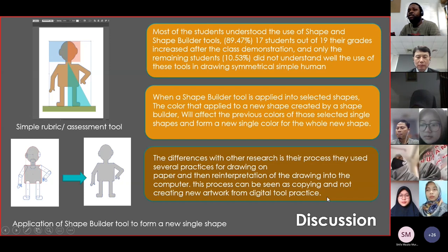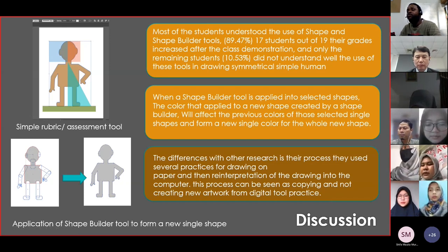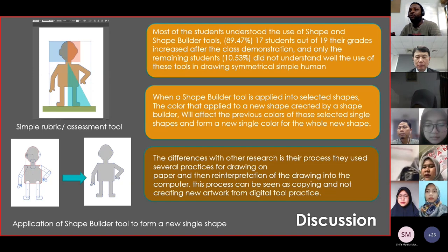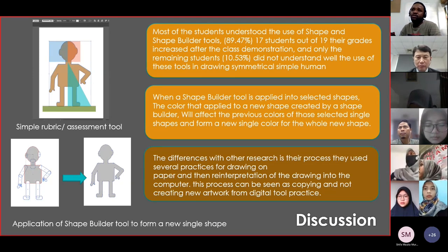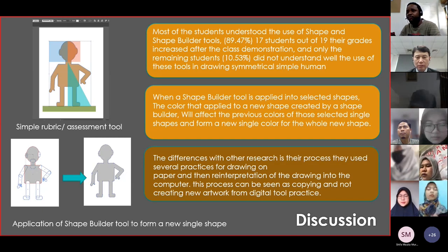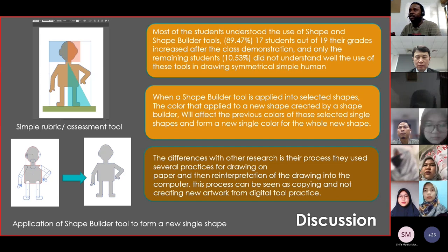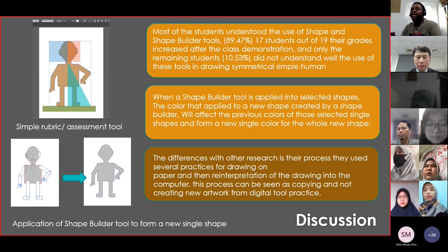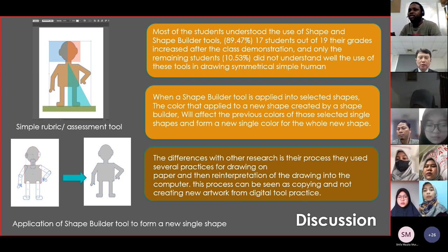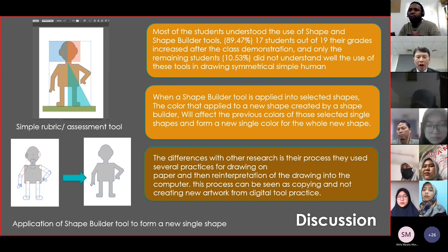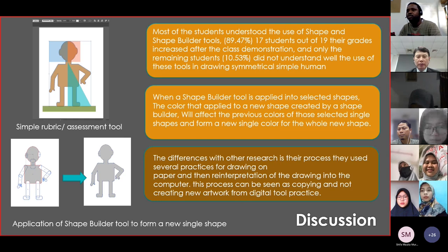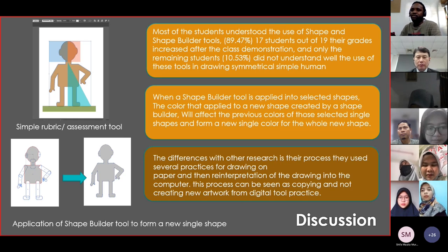Also in the discussion, we found that differences between other researchers is about the process. In my process, we directly use the tools to create a simple figure. But other processes — they use paper, sketch it, and then scan the images. It's like digitizing the analog image to the digital. So it was like copying from the original paper to the digital one. That is the difference in process.